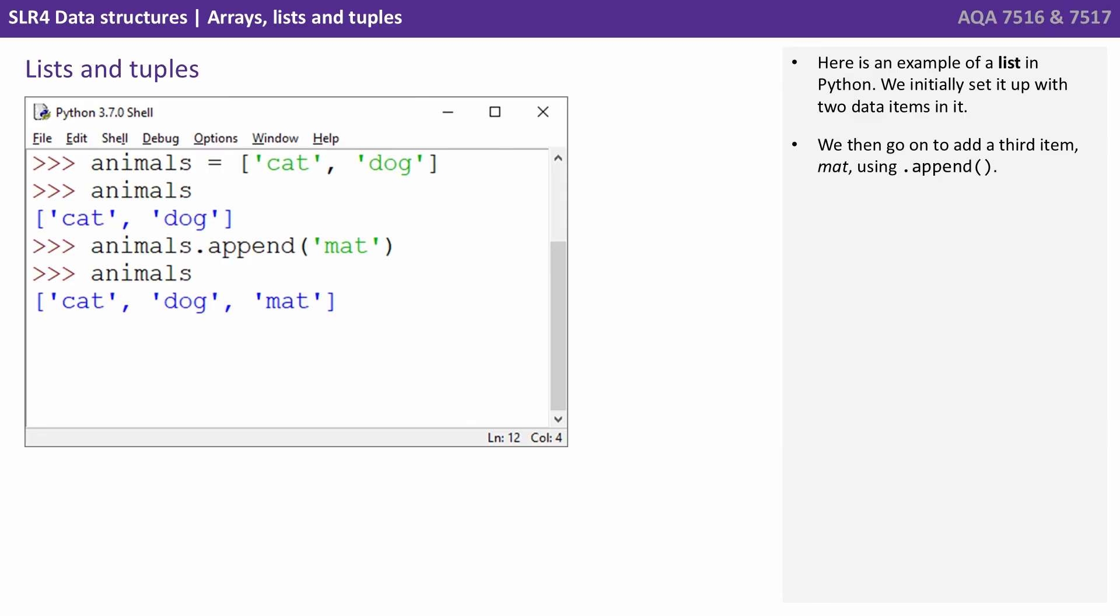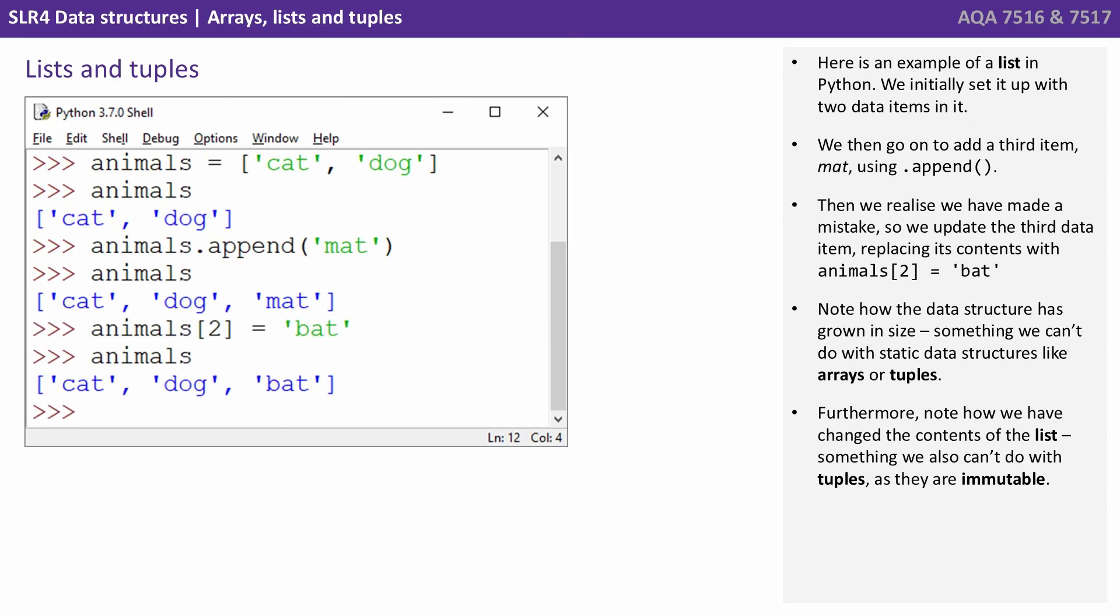We then go on to add a third data item. And we simply use dot append in order to do that. Then we realize we've made a mistake. So we update the third data item, replacing its contents from mat to bat. Note how the data structure has grown in size, something we can't do with static data structures like arrays or tuples. Furthermore, note how we've changed the contents of the list, something we can't do with tuples because tuples are immutable.